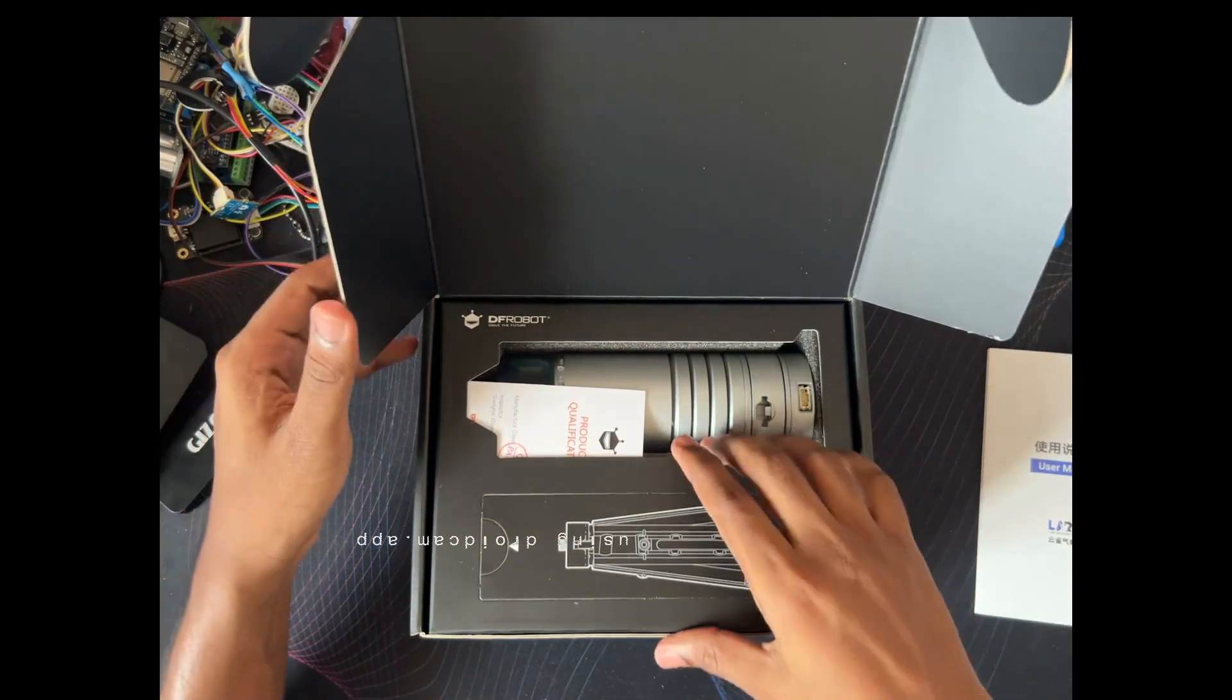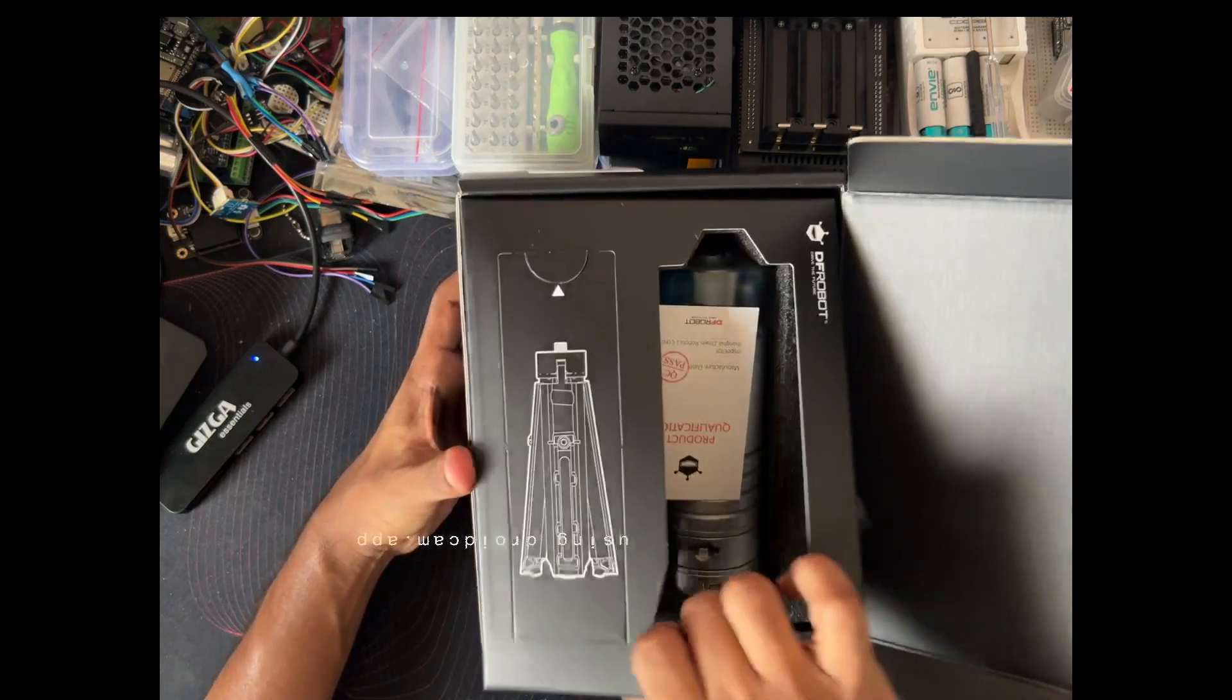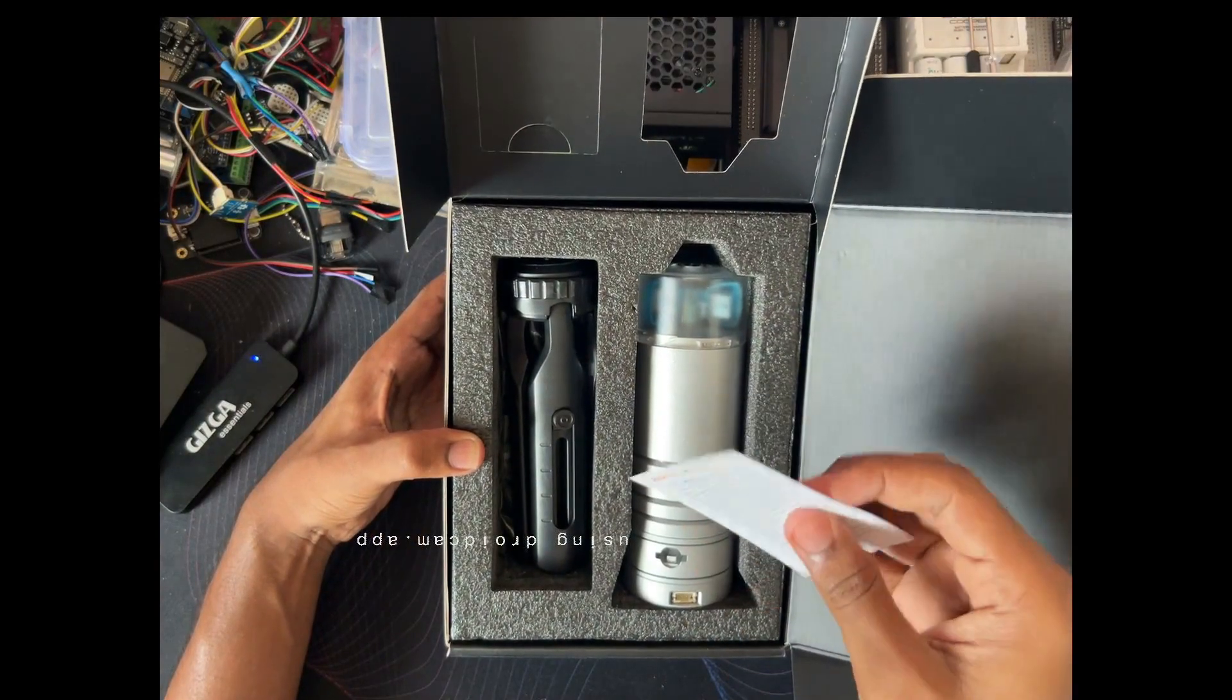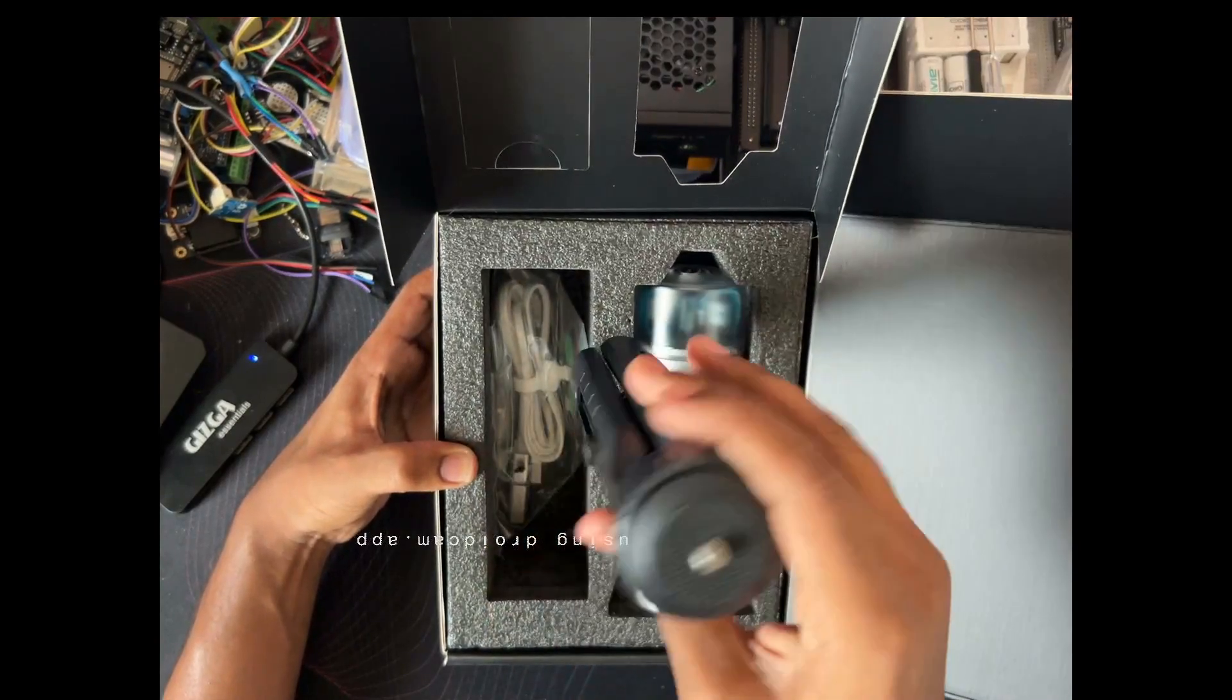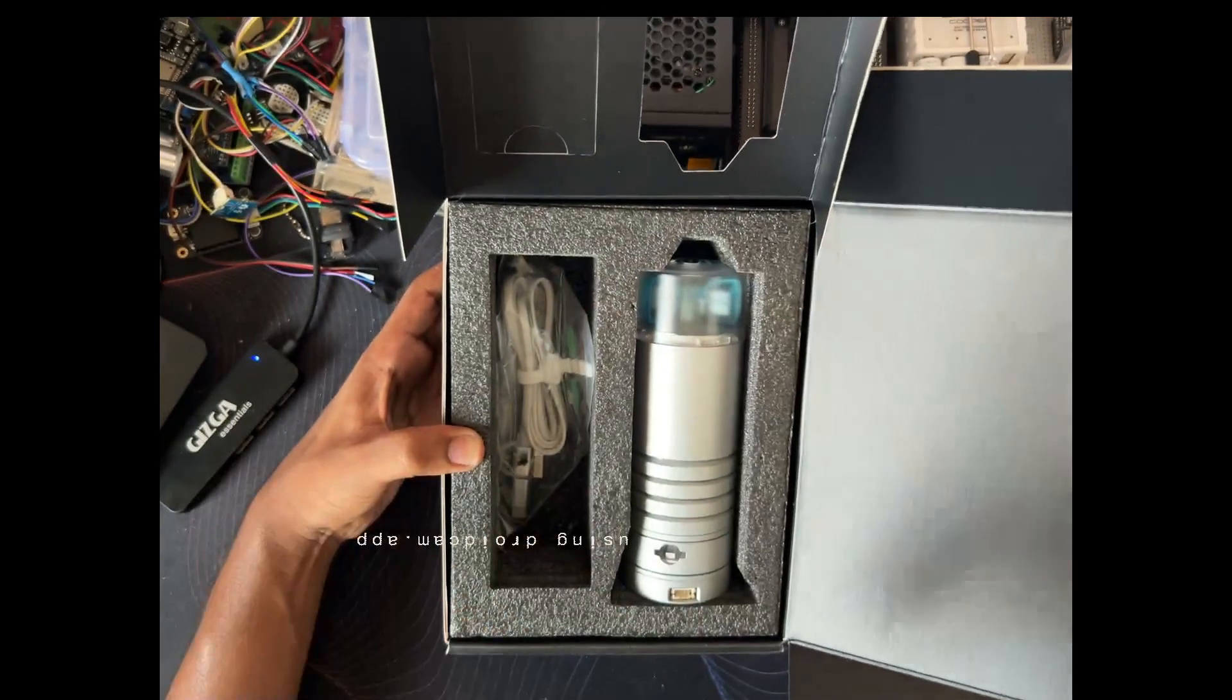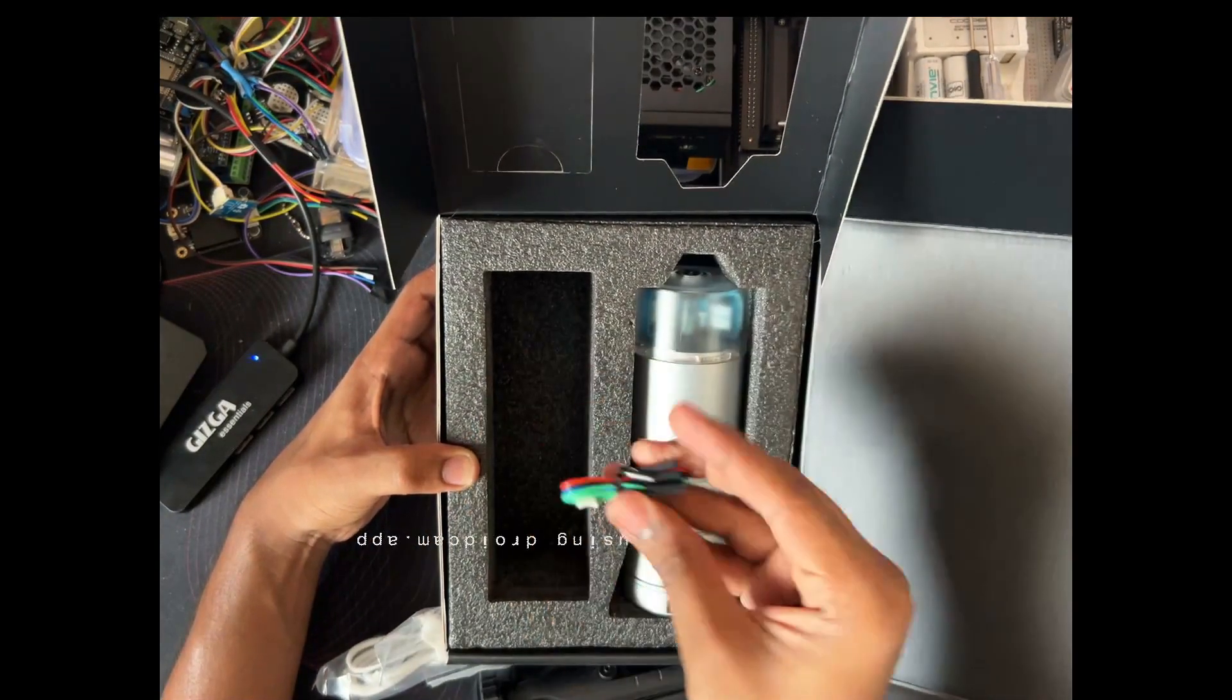Inside this, first you can see the weather station kit. Let me remove this one. Inside you can see the qualifications sheet as well as the mounting kit to mount the kit. Let's put this aside. Then we have the USB cable as well as